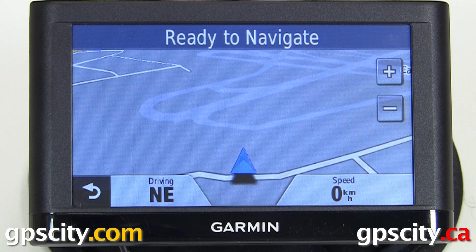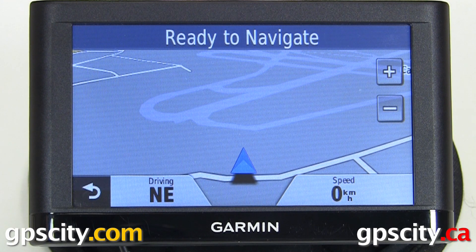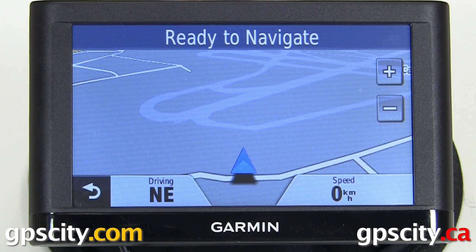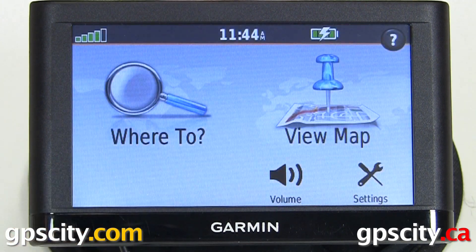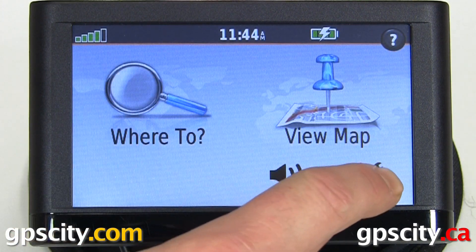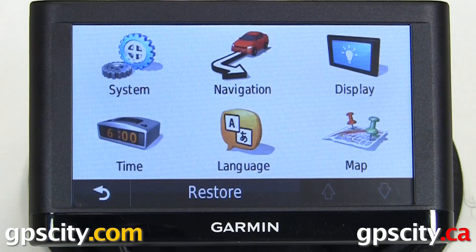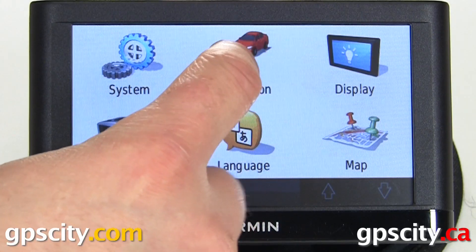Let's take a look at the navigation settings of the Garmin Nuvi 54 and similar models. Let's go back and then into our settings. Inside settings, let's select navigation.